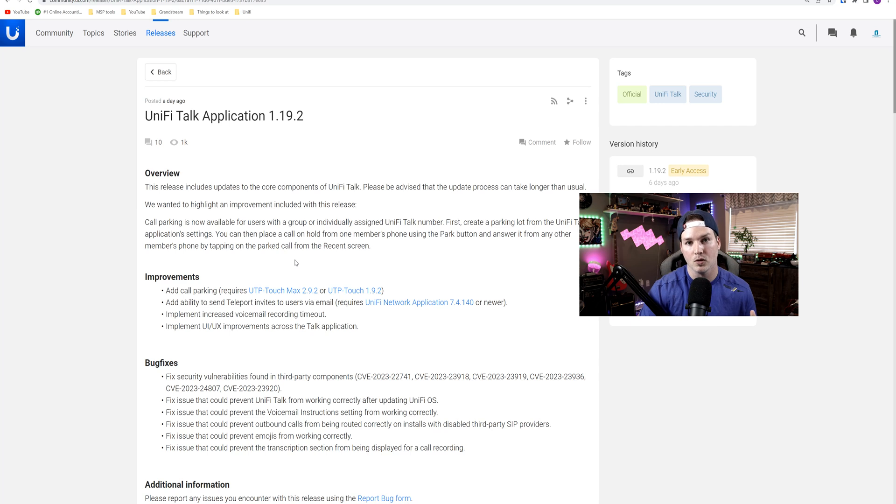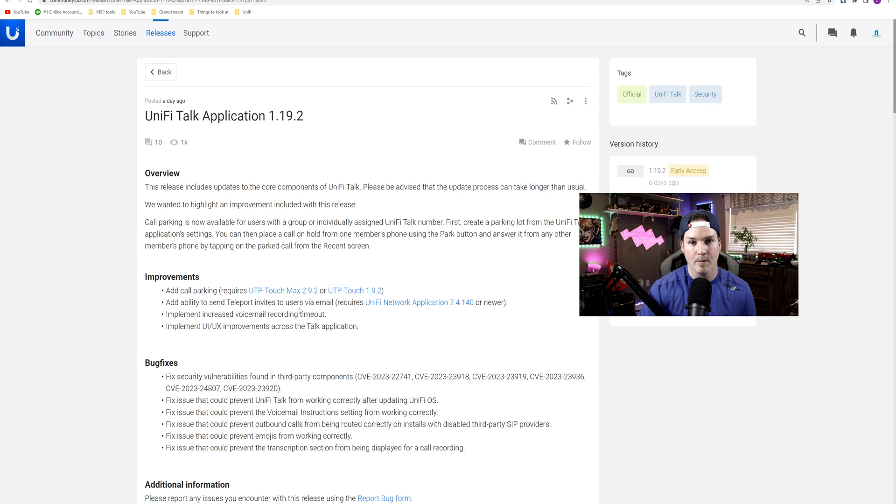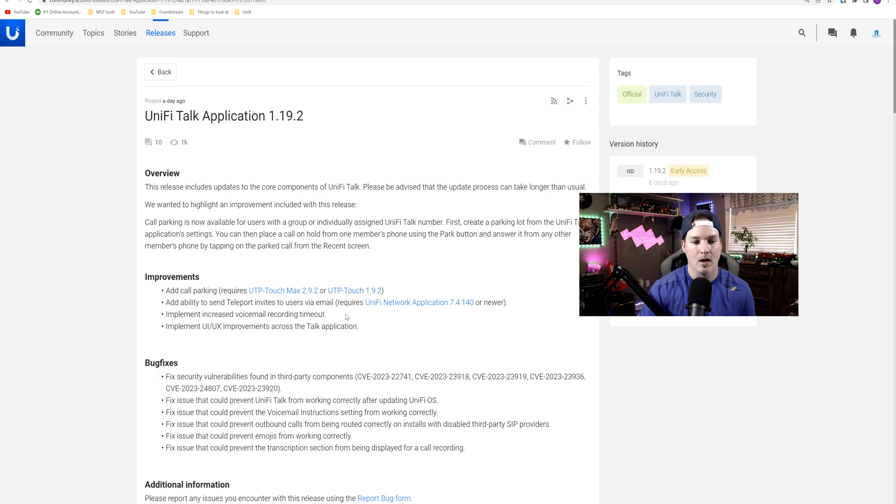It added the ability to do call parking as well as the ability to send teleport invites to users via email. But we can't do that quite yet because our Unify Network application needs to be at 7.4.140.